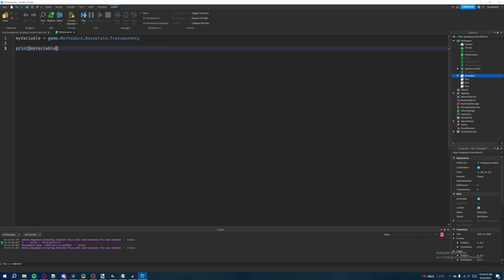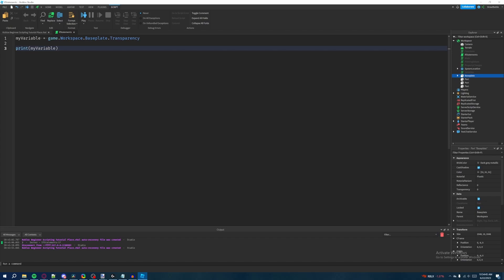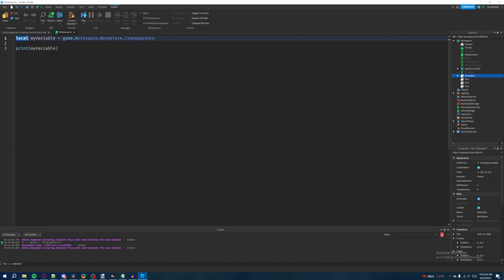That's how I wanted you to do variables — but that's not actually how you're supposed to create variables. The way I was teaching you to declare variables is not exactly the most optimized approach. What you're supposed to do is make it local by adding a local keyword before the variable name. So with 'my variable', you would say local, then a space, then the variable name, set equal to the value. This is how you're supposed to create a variable.